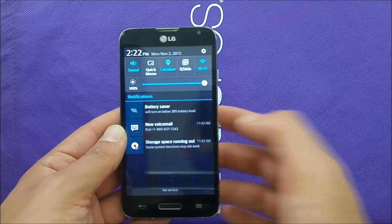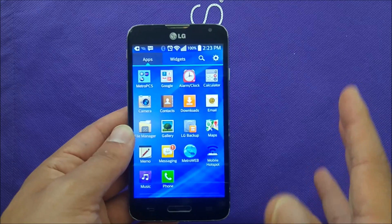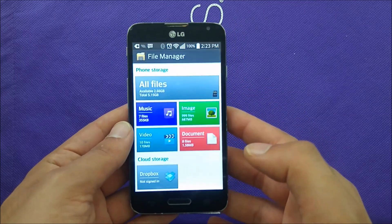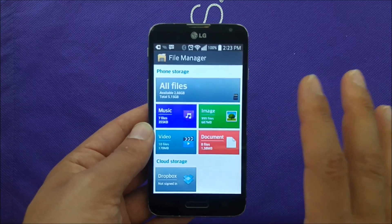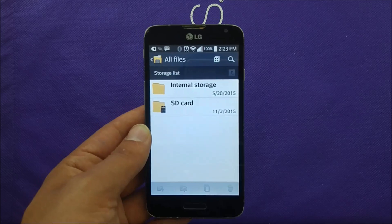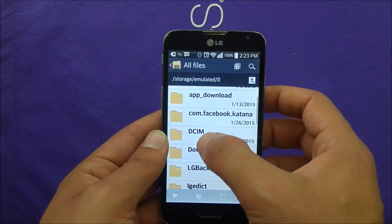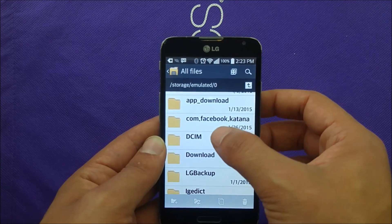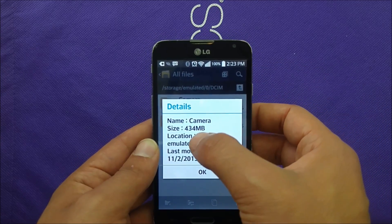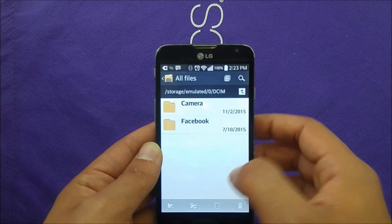You guys can see 'storage space running out,' so the first step is to go to your internal storage and save your pictures, music, MP3s, or whatever else to the SD card. Every Android phone has a file manager — go to 'All Files' and you'll be able to see the SD card and internal storage. Hit on the internal storage, and under DCIM you'll most likely find your pictures. Hold on the pictures folder and go to 'Details' — you can see 434 megabytes of pictures saved on the internal storage.